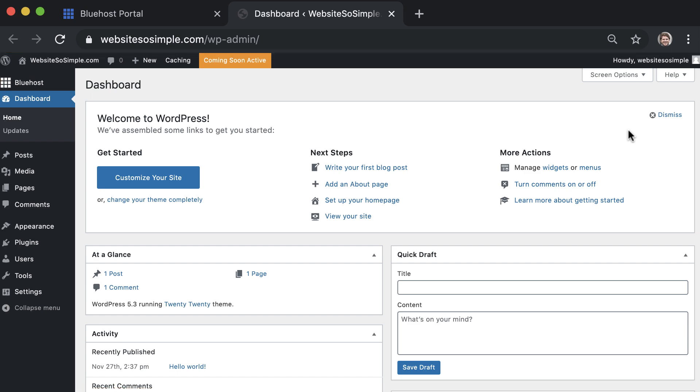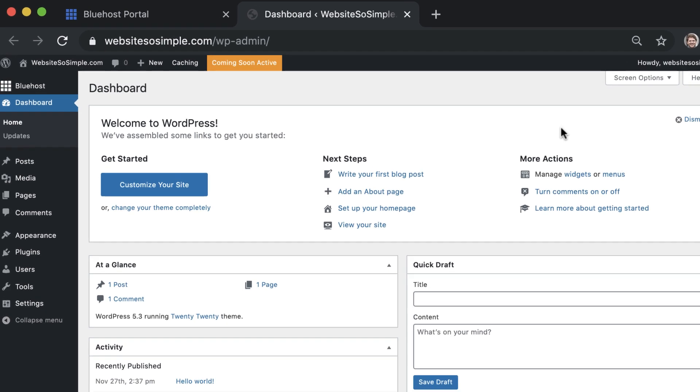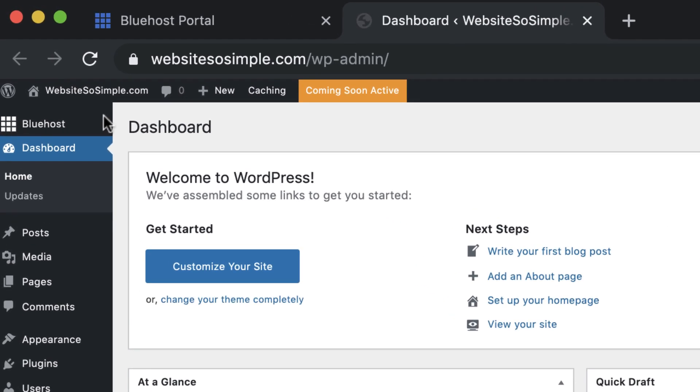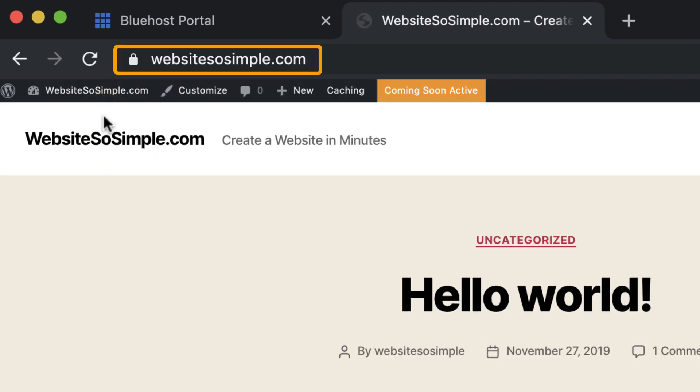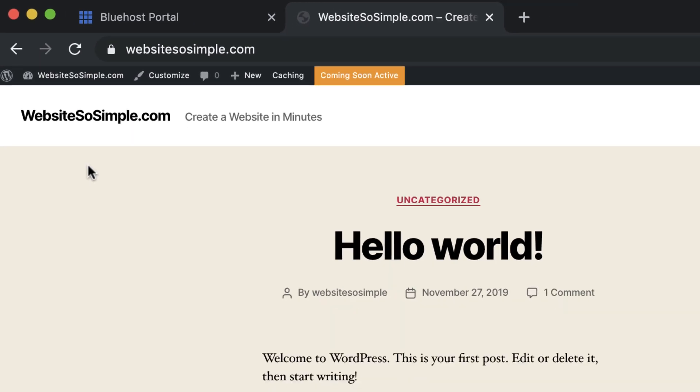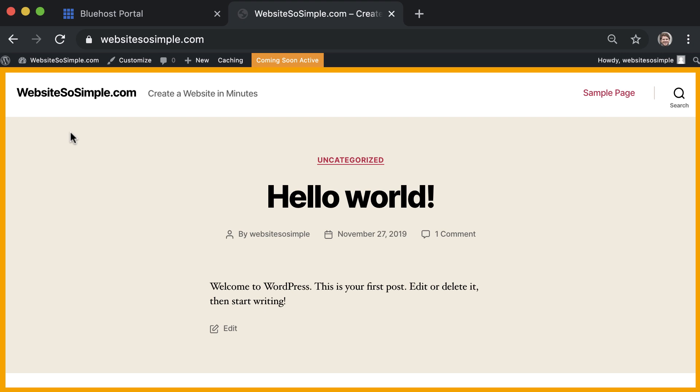Now believe it or not, your website is already set up. To see what your website looks like, click visit site and you'll see your custom domain name and the default design that comes with WordPress.